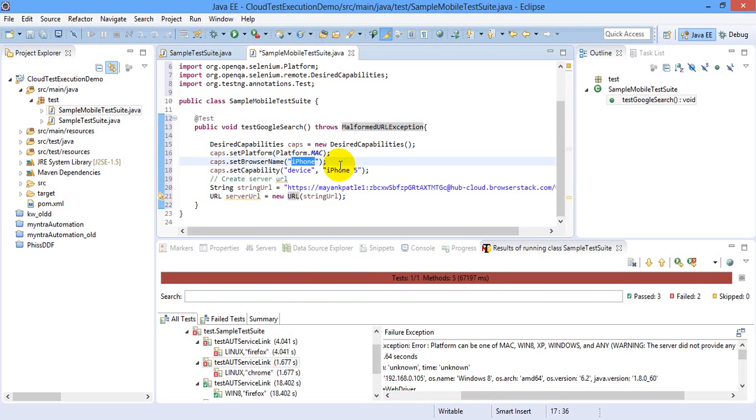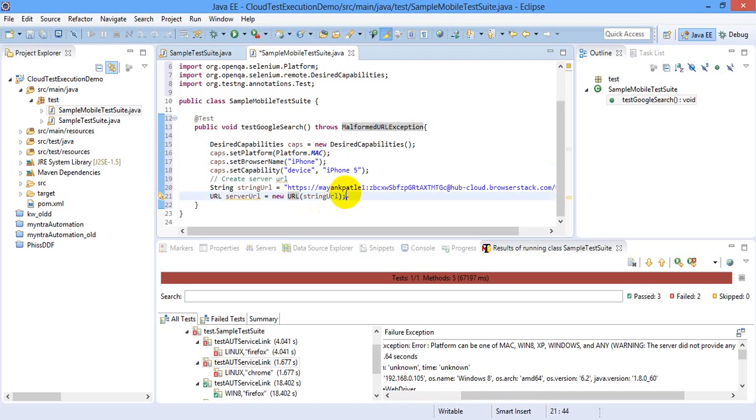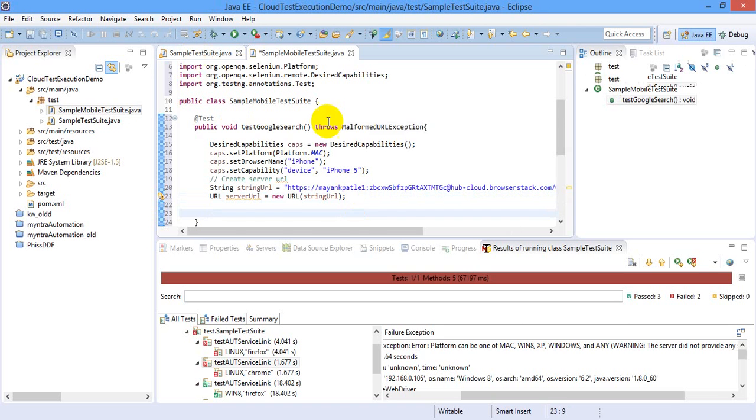But if you are testing with SauceLabs or you are testing locally with the help of Appium, then you can actually use browser name as Chrome or any other browser. In this case it is Safari.